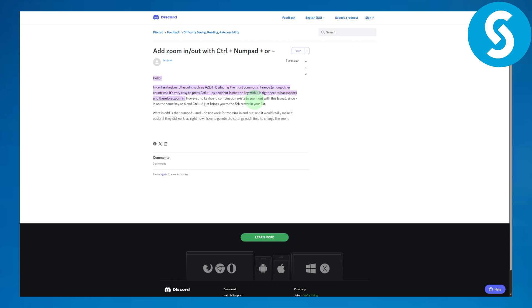Basically it is set by default to zoom in. And now similarly, if you want to zoom out, it will be using Ctrl plus the minus key on your keyboard. So that is it for this video.